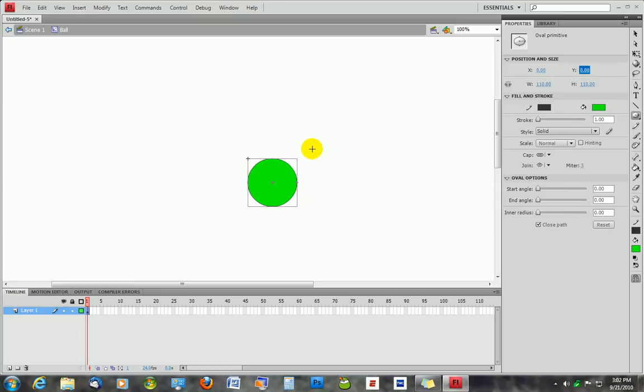The reason you want it in the center is because when you're coding something in Flash and you move something, you move it based on pixels. You need to know where your ball is if you're going to move it like that.